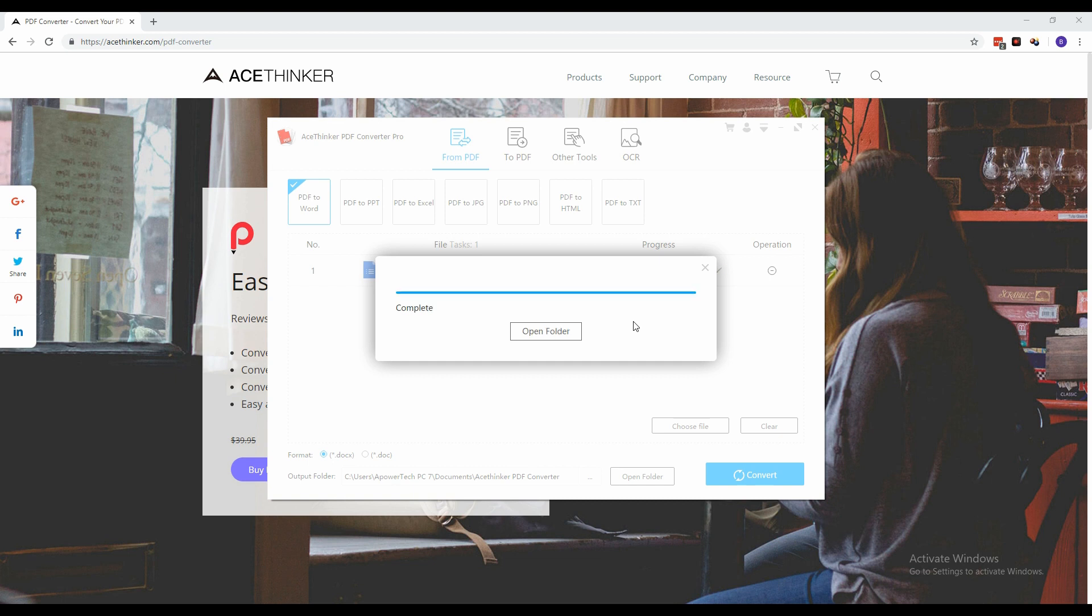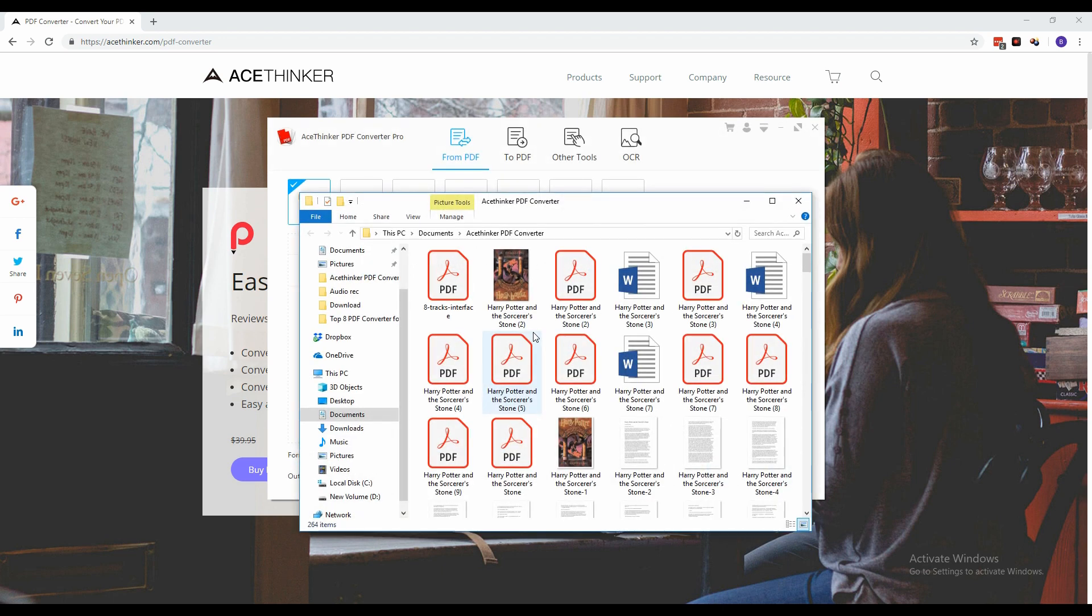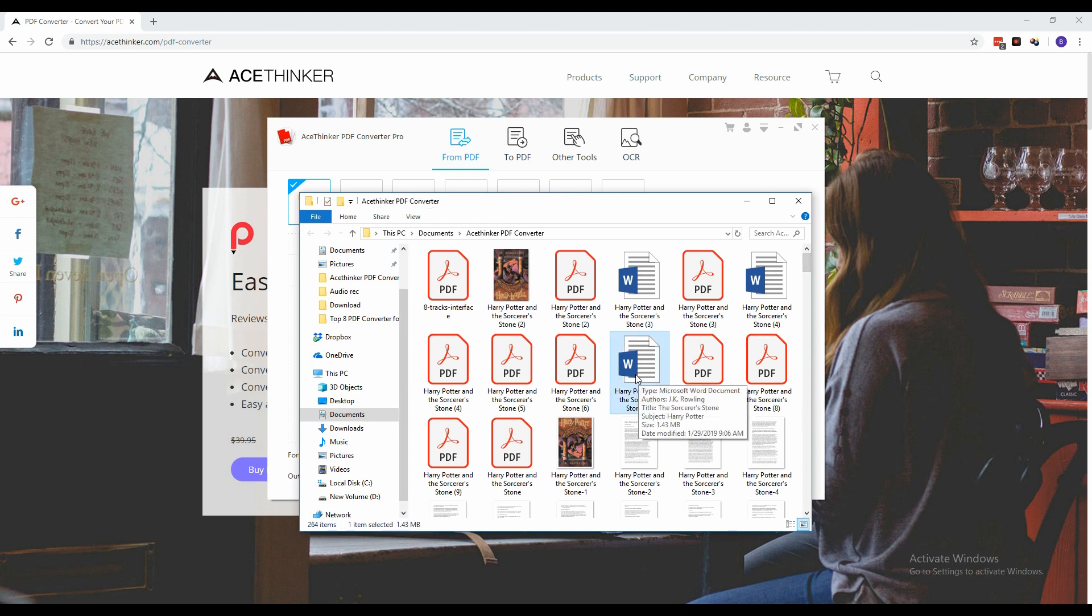To open the folder containing the new converted file, click Open Folder. From the new folder that appears, select the file that you just converted and if you want to preview it from there, you can do so.